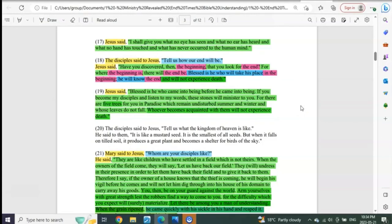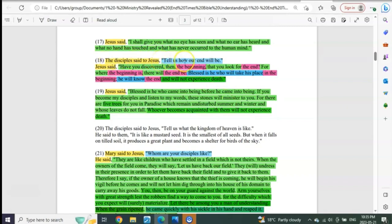Here's a nice little reminder from the Gospel of Thomas, the apocryphal one. The disciples said to Jesus—this is to strengthen you guys again—tell us how our end will be. Again, talking about what? The end. This is the disciple group asking about the end.